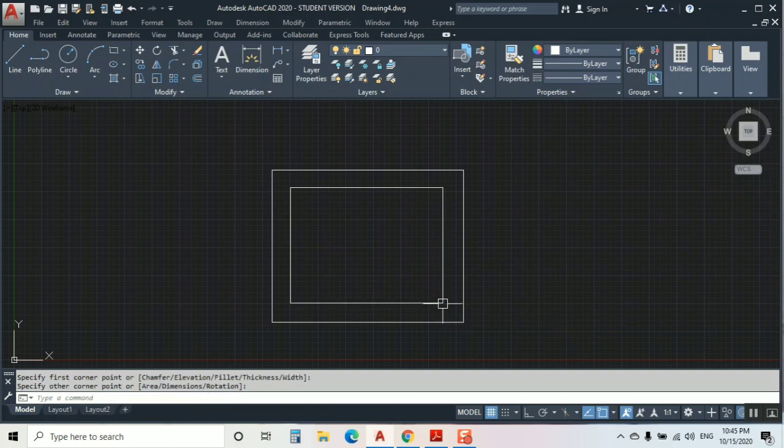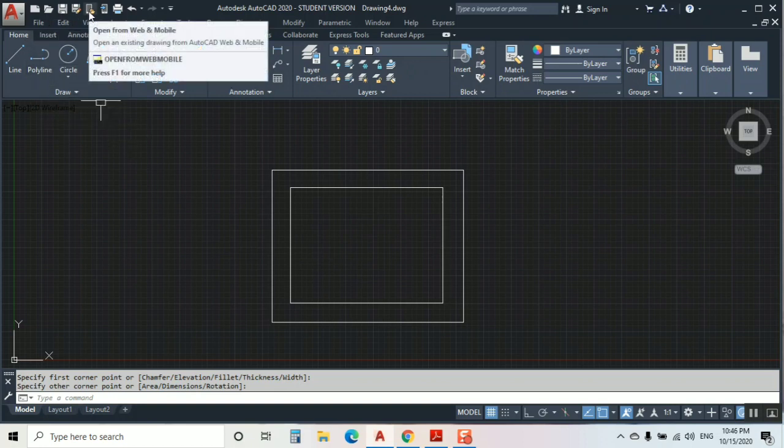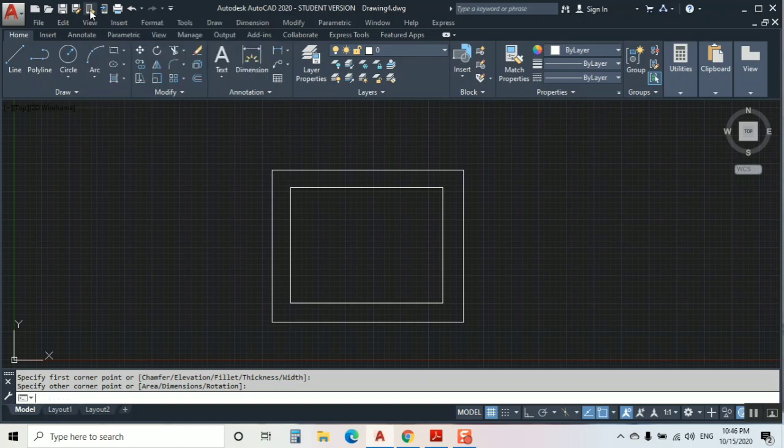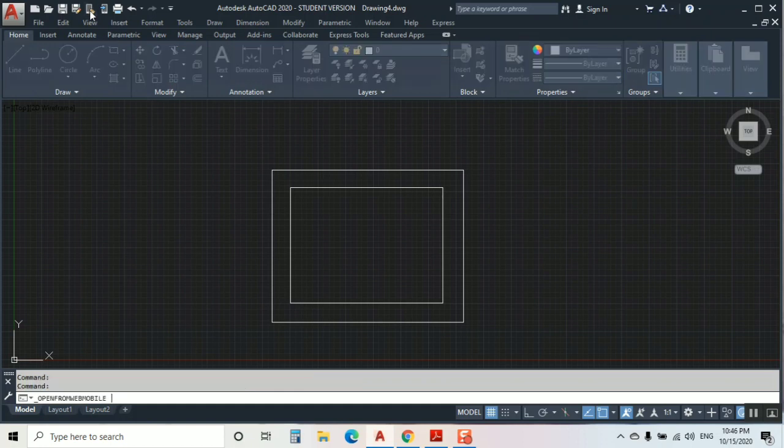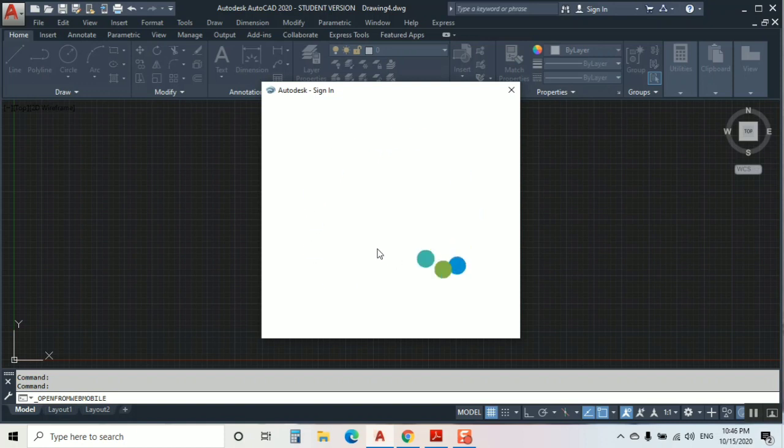For example, you complete your job and you need to save this file, but you don't want to save it locally and you don't have any external hard drive. Maybe this is an existing file you opened and completed your job. What you're going to do is click here 'Open from web and mobile'. You should connect to your internet. I click here and it will ask me to sign in to the Autodesk account.